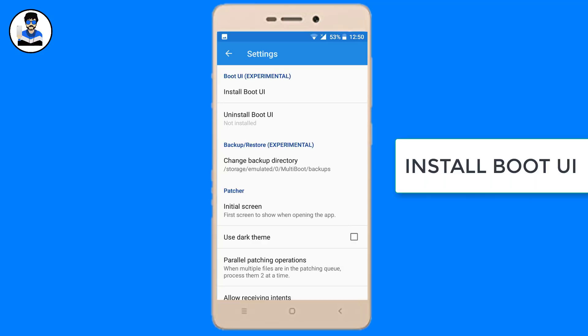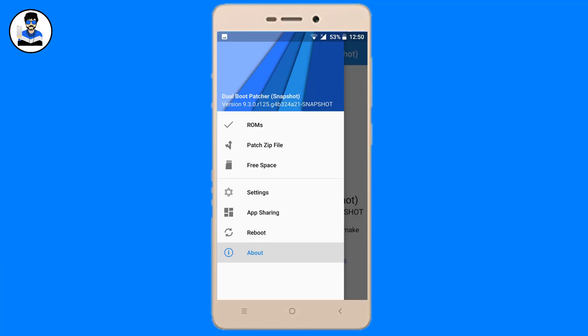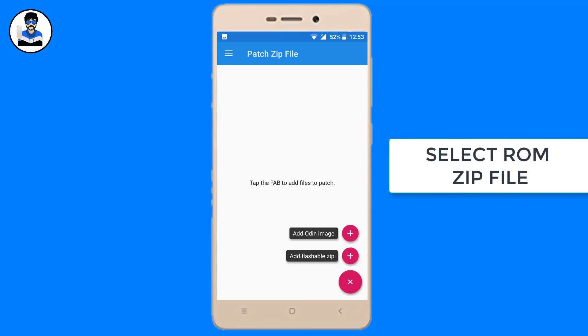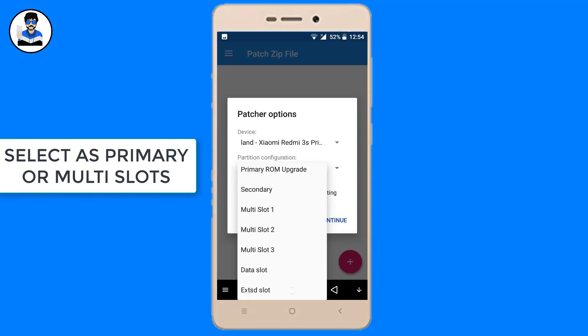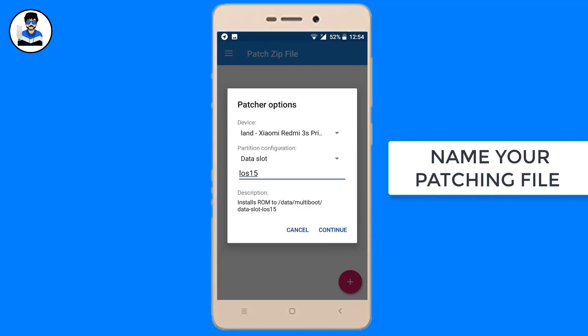Go to settings and install Boot UI. Then go to ROMs. From the settings you can select the zip file of your ROM which you have to flash. You have to select primary or secondary ROM. You can name your patching file.